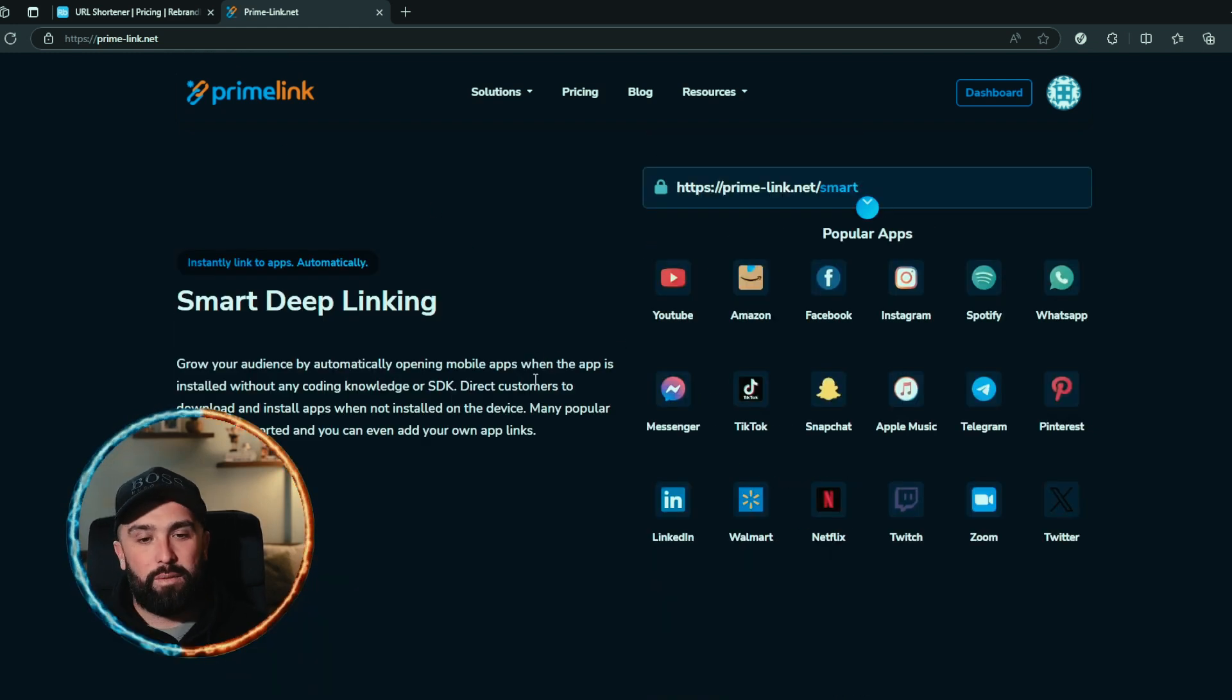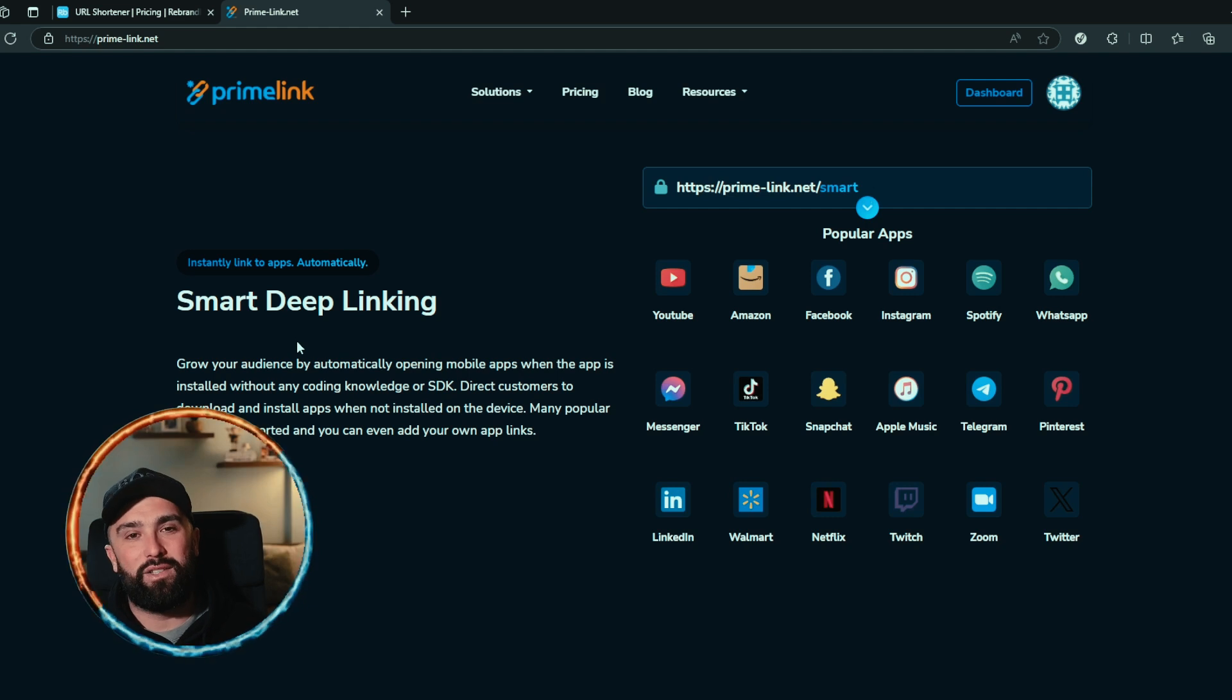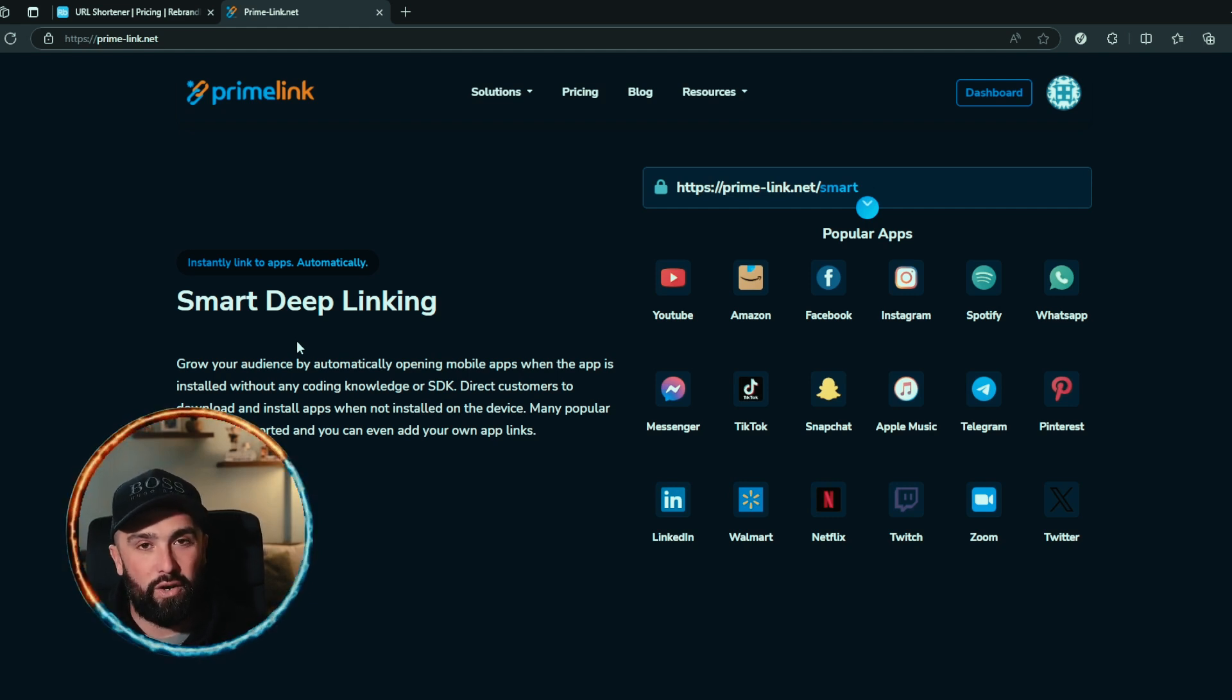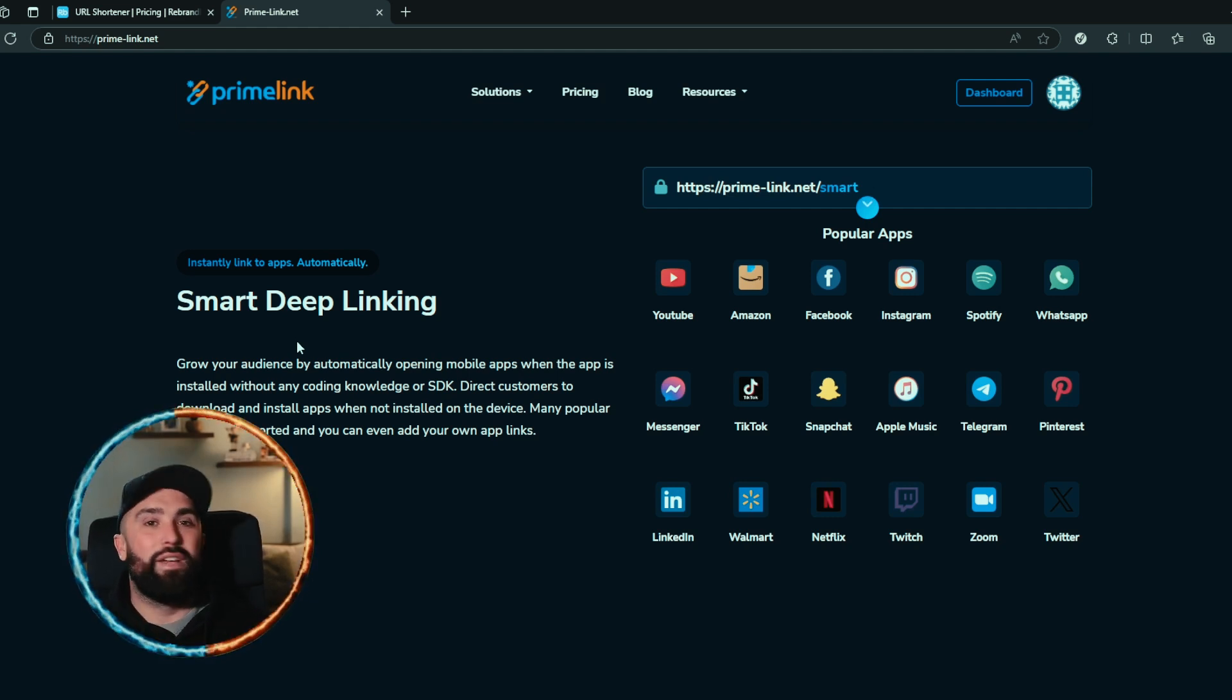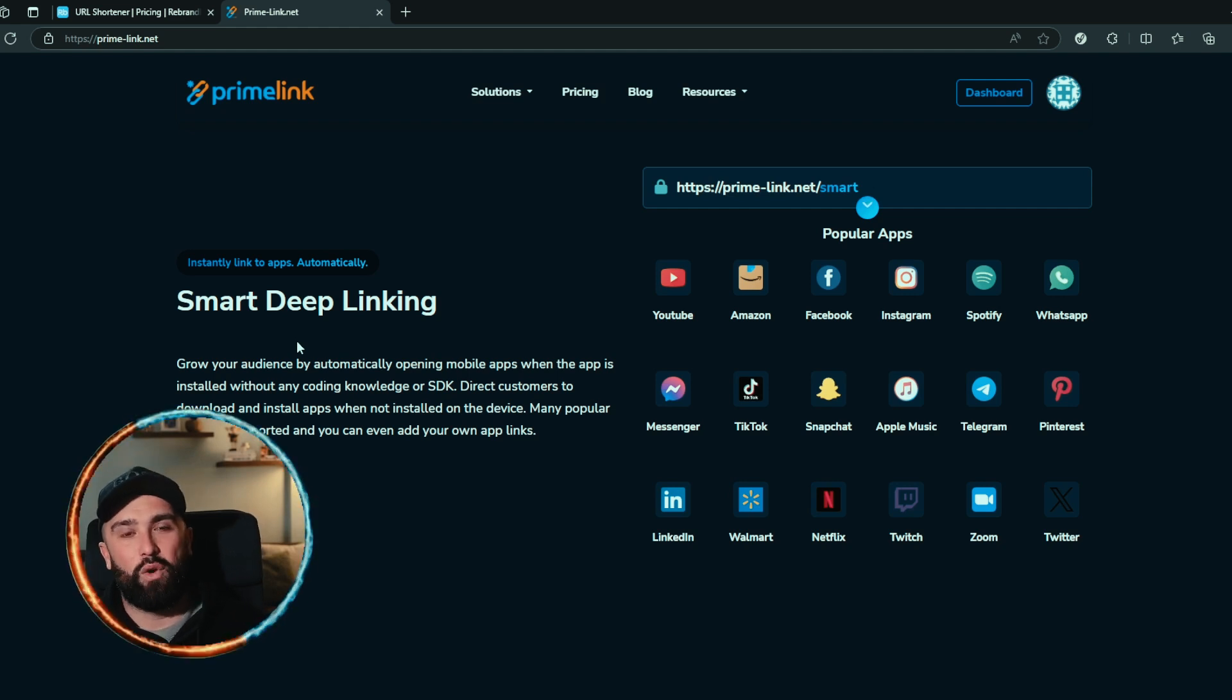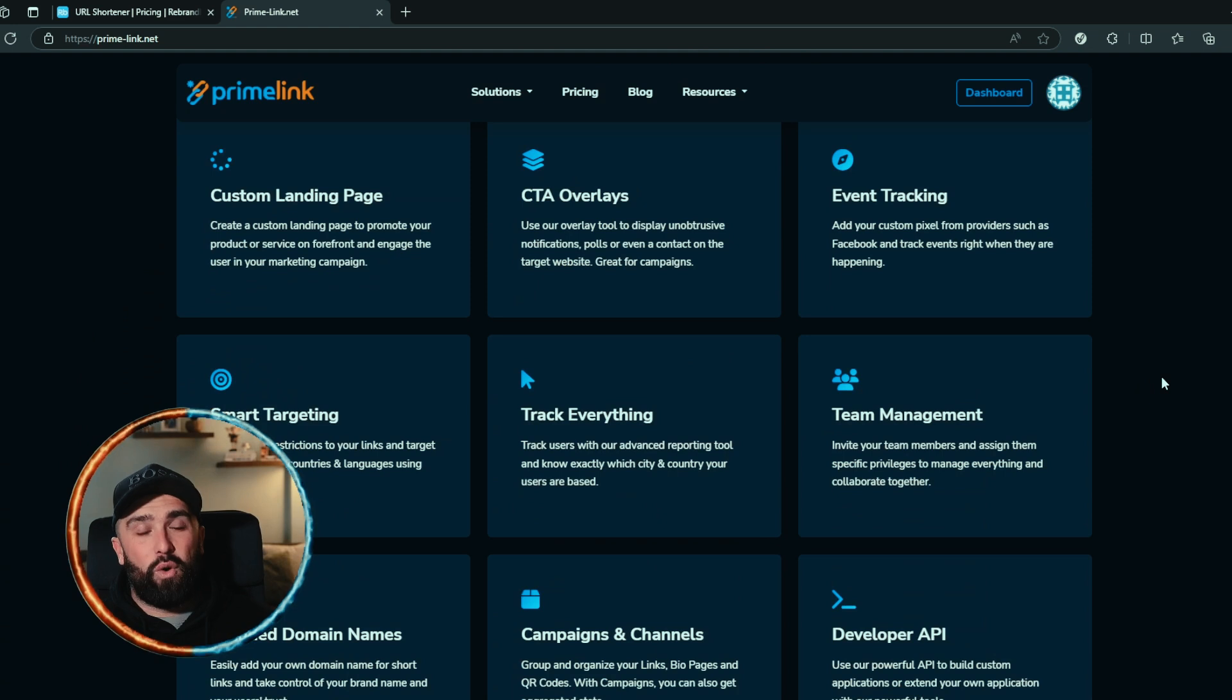Not only that, they do offer links for you to direct customers to install and download an app of your choice. So if you've got an app or if they don't have an app that you're showing, it will automatically go to Google Play or Apple Store and download the app for them.